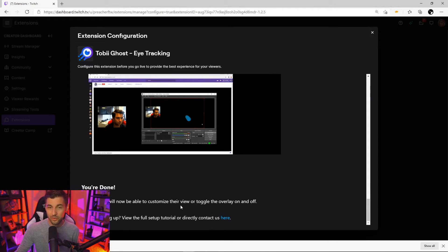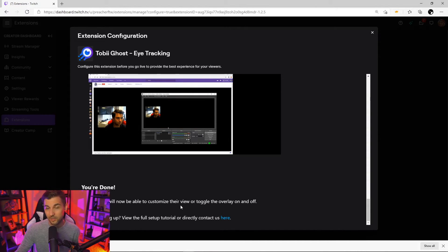Now your viewers will have control over how the overlay looks to them and they'll be able to toggle it on or off, and that's pretty much it when it comes to the setup of the eye tracker. It's really easy.